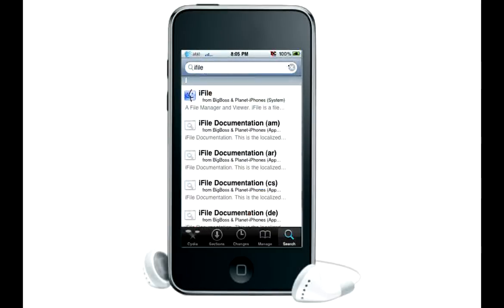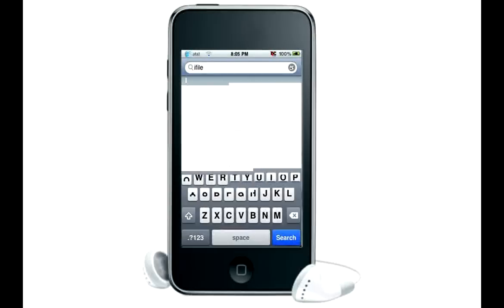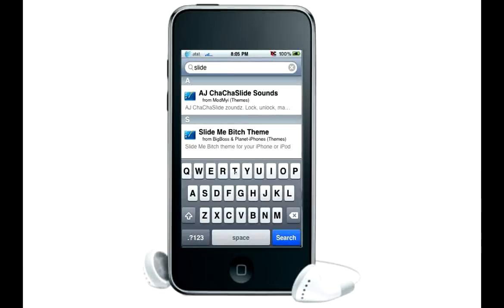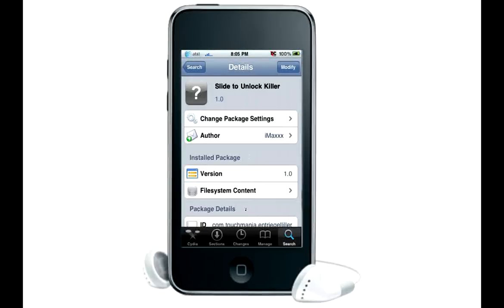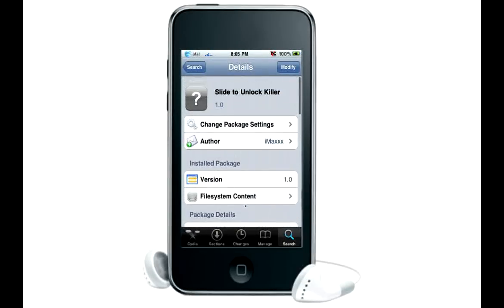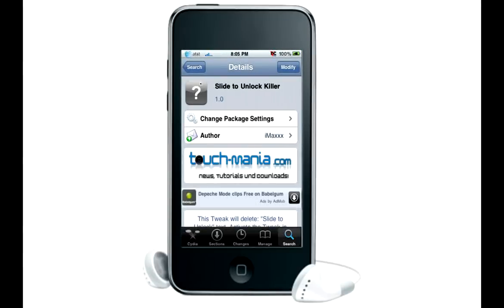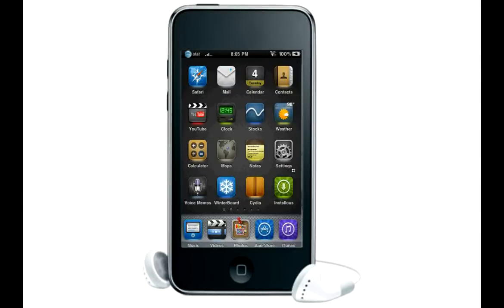Go back to search. Like I said, you have to add the Touch Mania repo if you don't have that already. Search for Slide to Unlock Killer right here. You're going to download this and install it. Then go back to your home screen. On iFile it's going to ask you to respring your device, so after that reloads go back.